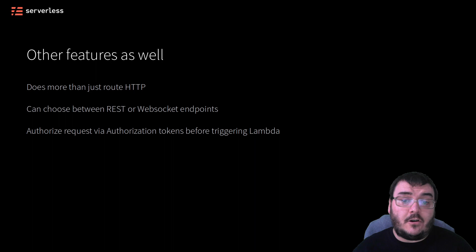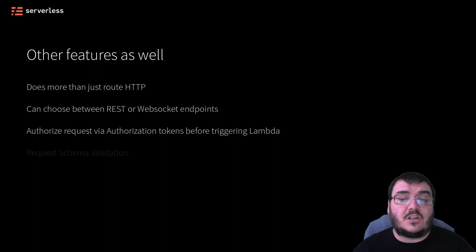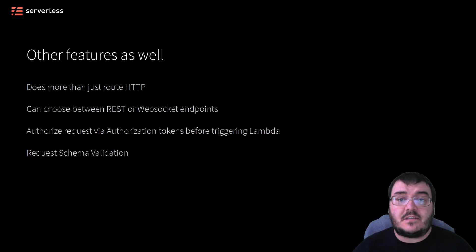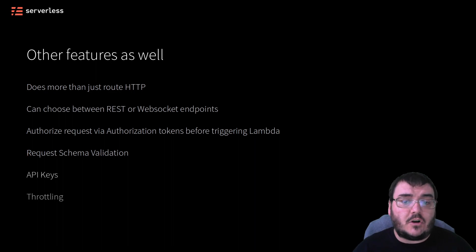And there are a lot more we will see as well, such as being able to specify the expected schema for post requests, API keys, throttling of requests, and more.